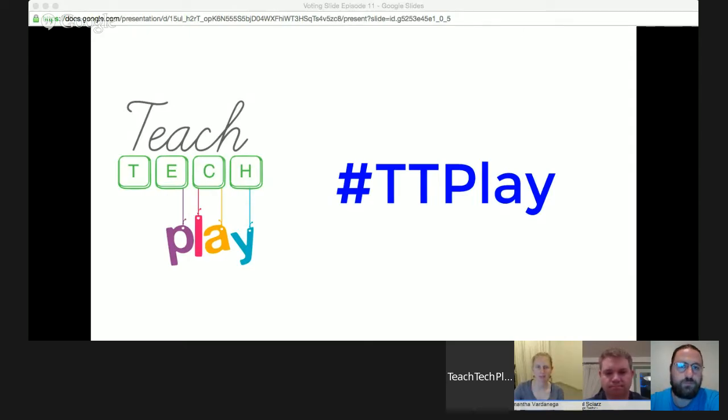I'd also like to congratulate last month's winner, Mark Anderson, who presented Adobe Tools — in particular Slate and Shape. They're two tools that I've been using this past month, which both myself and my students are absolutely loving. A huge thank you to Mark Anderson and all our presenters from episode 10. It was a great show.